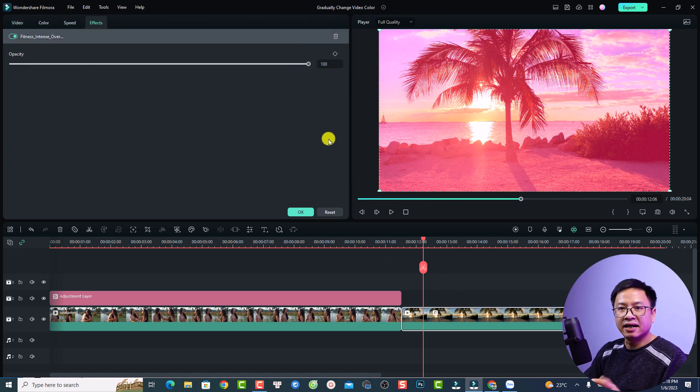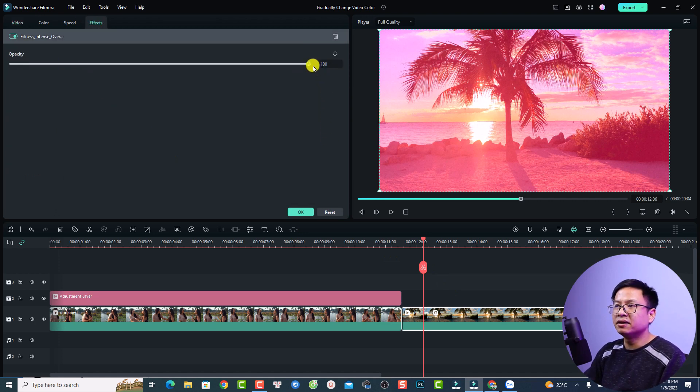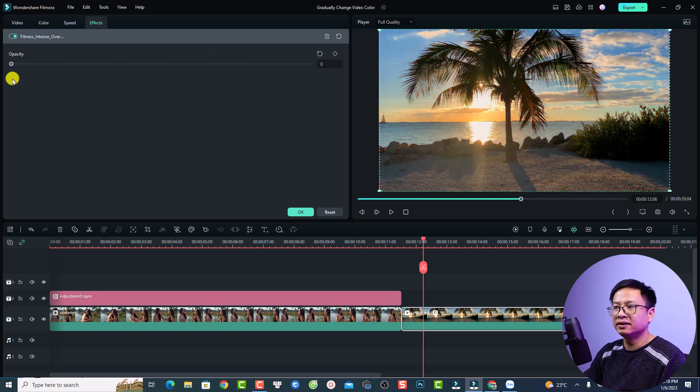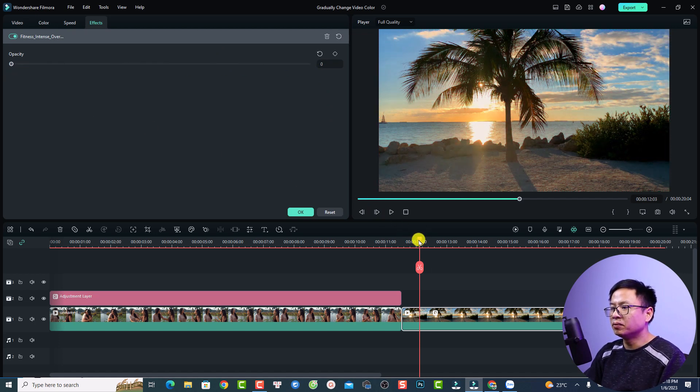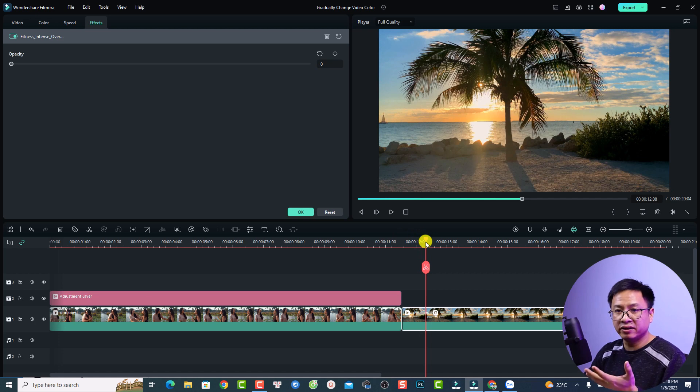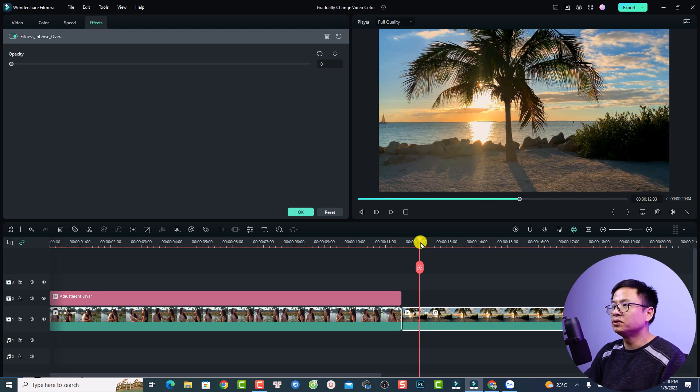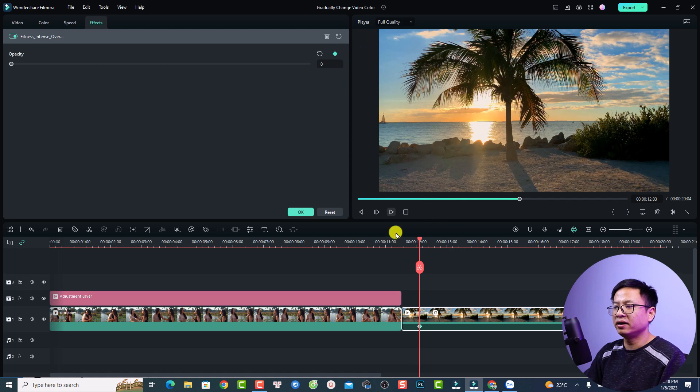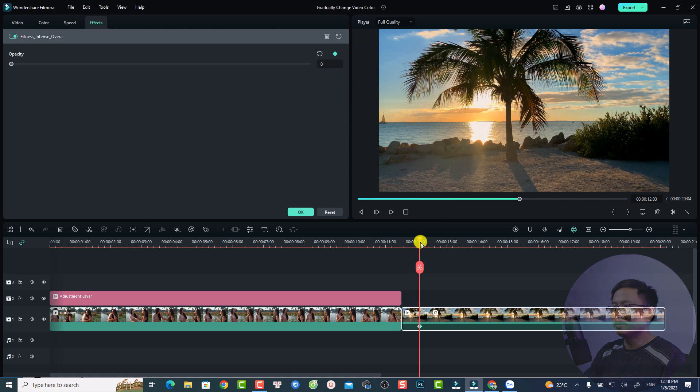Now you can reduce the opacity of the LUT to zero something like this. You want to find the position that you want to start your effect. For example at this position, I'm going to add one keyframe for it. Now you want to move the playhead to the next position where you want to create the effect.